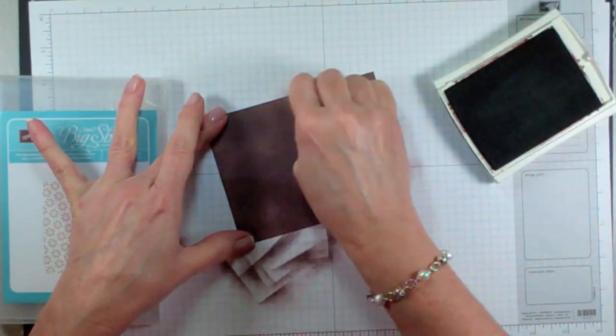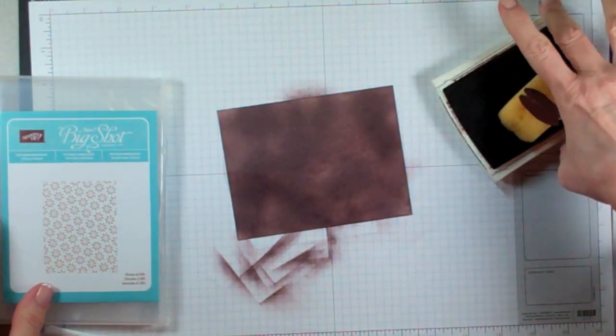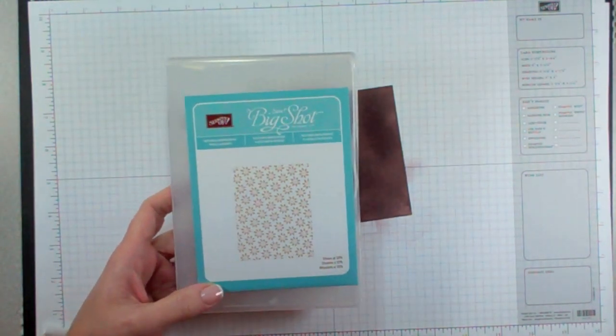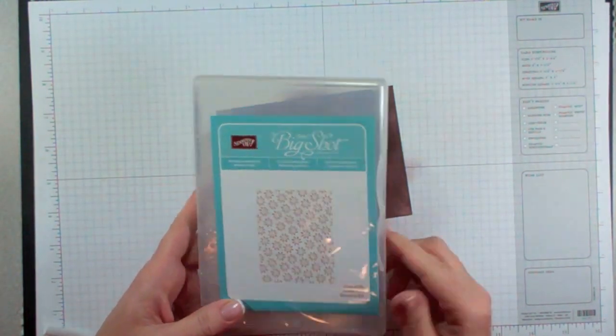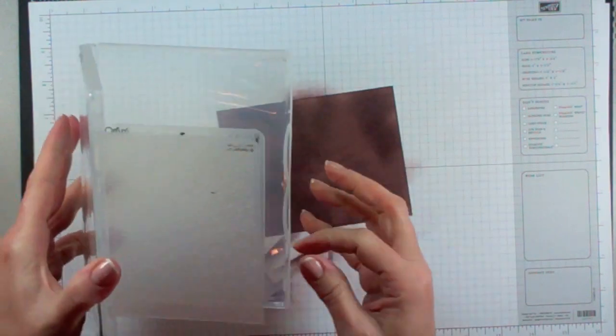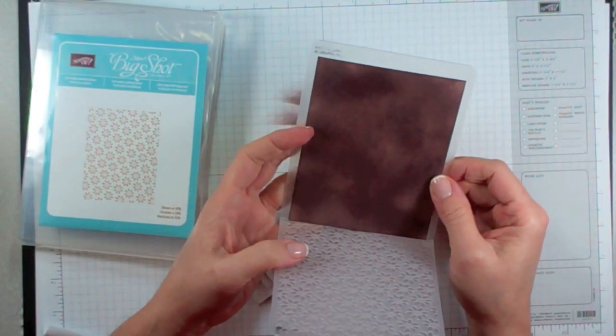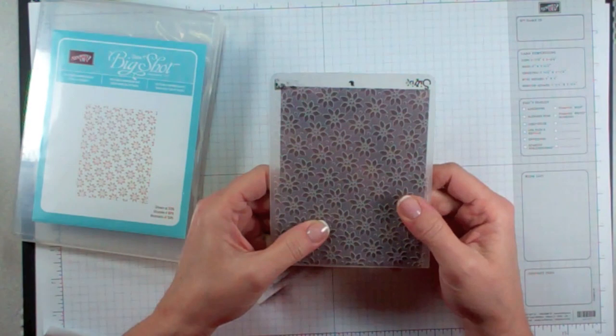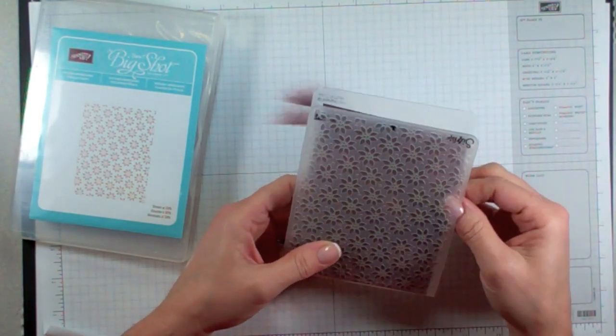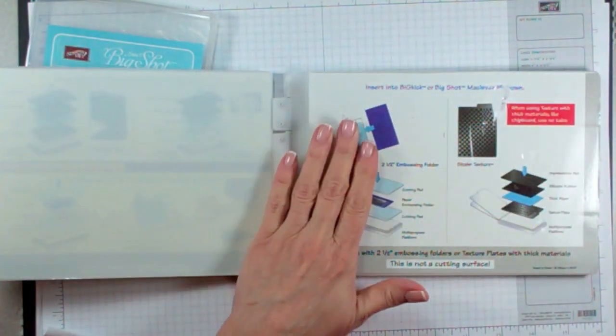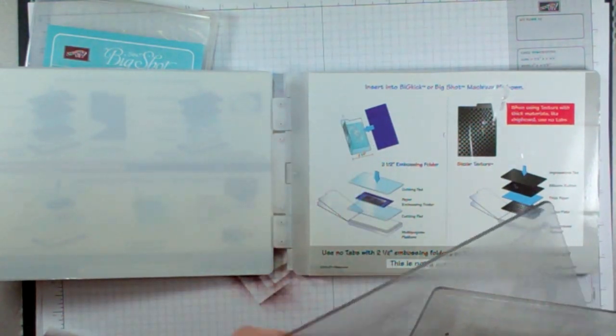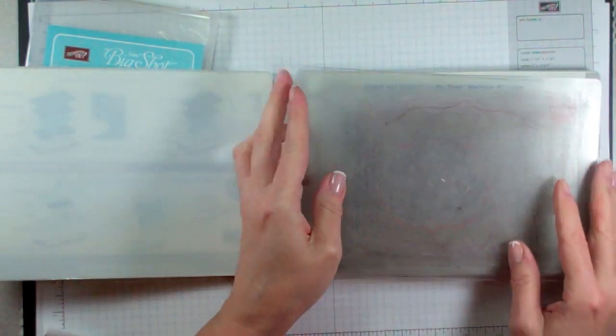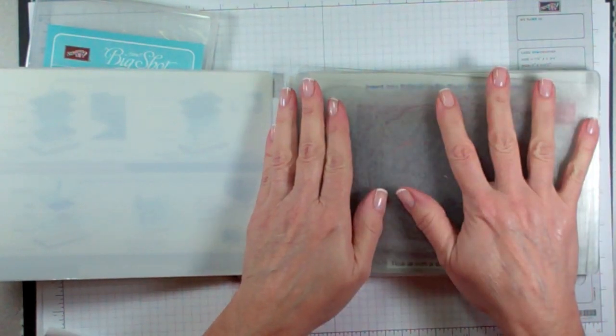Once you've completely covered the cardstock with your Chocolate Chip ink, you are going to take the Petals of Plenty Textured Impressions folder and run that piece through the Big Shot. When you put your cardstock into your Impressions folder, you want to make sure that the impression is going to push up onto the colored portion of your cardstock. I'm going to keep my multi-purpose platform open, put a cutting plate, my Impressions folder, and another cutting plate, and run this whole thing through the Big Shot.